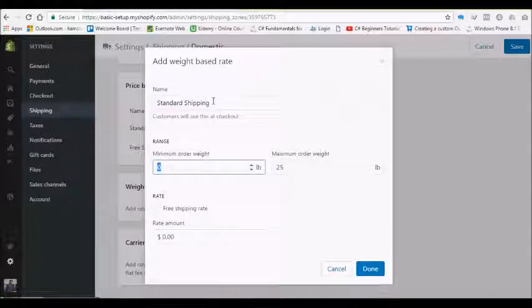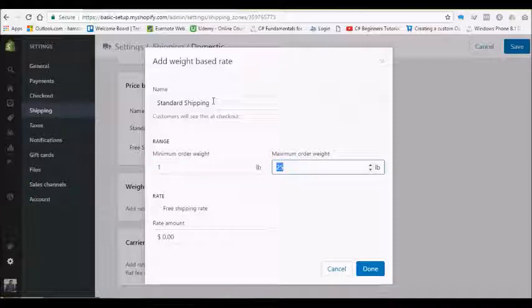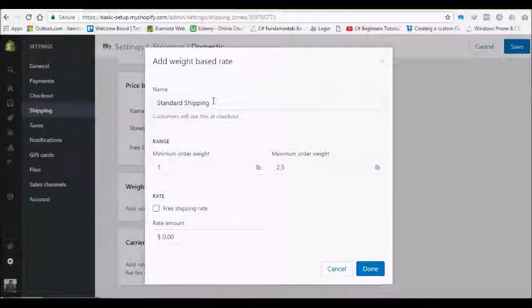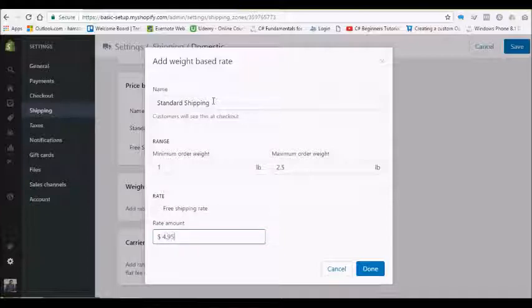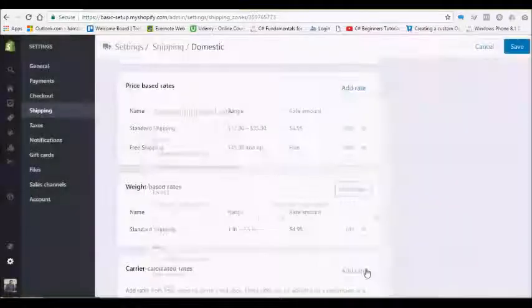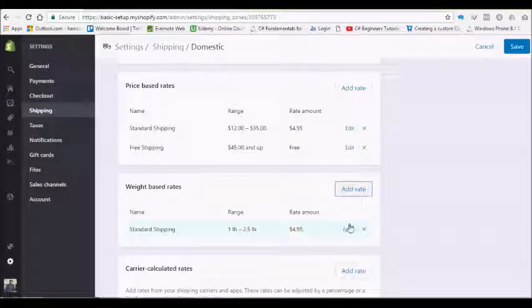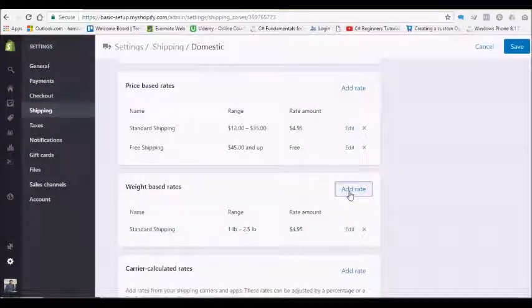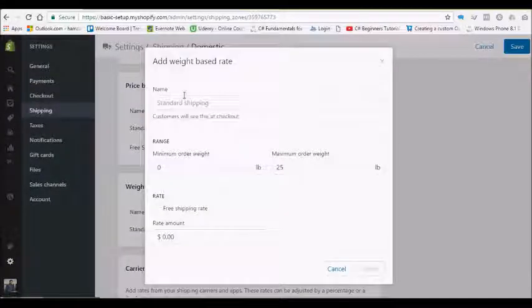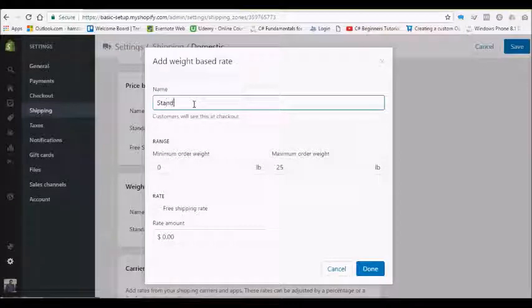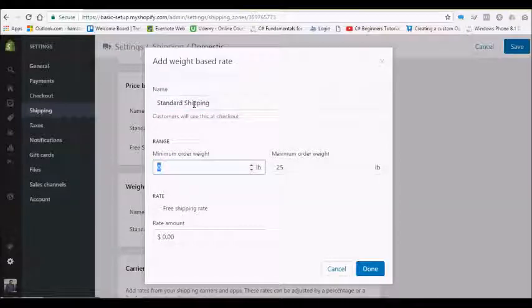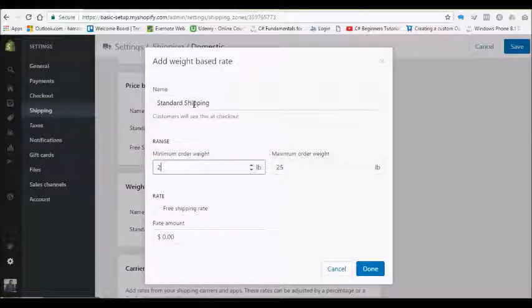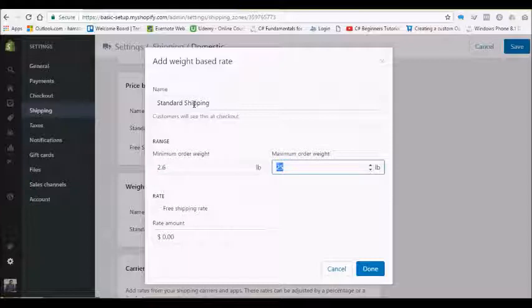Okay, so for minimum orders one pound to two point five pounds, you are willing to charge them four point nine five. Then you can add more. The name can be the same. From two point six pounds to five pounds, you want to charge them six point nine five.